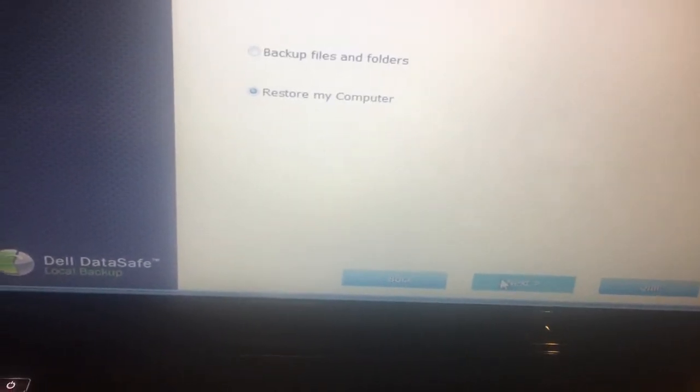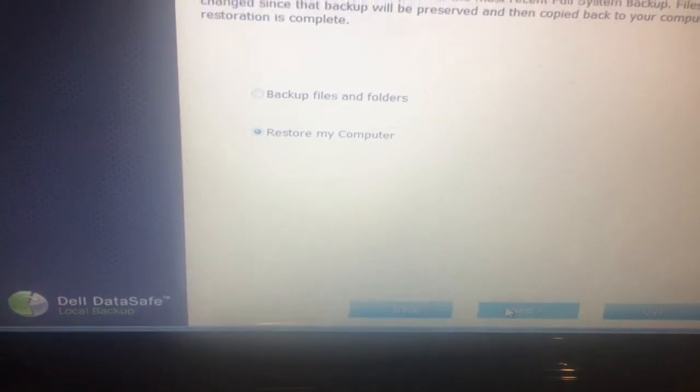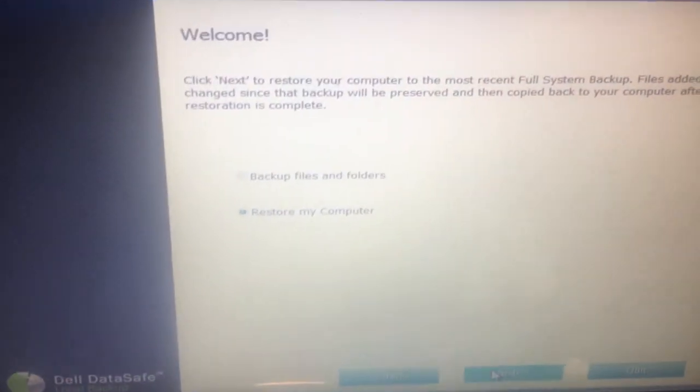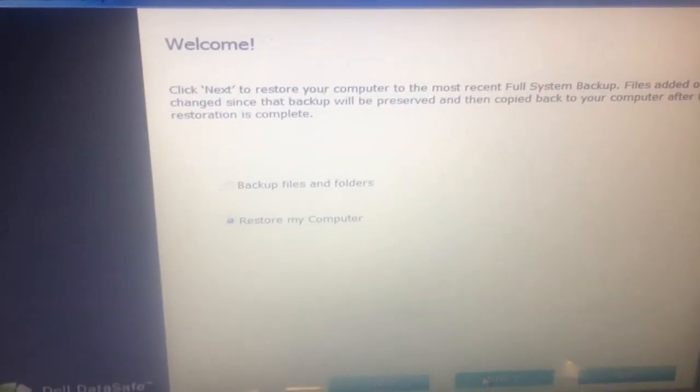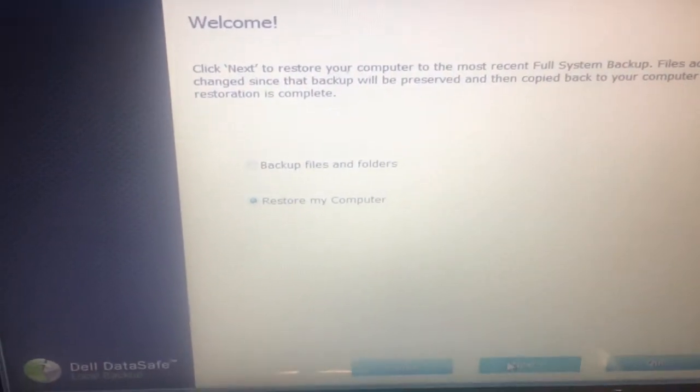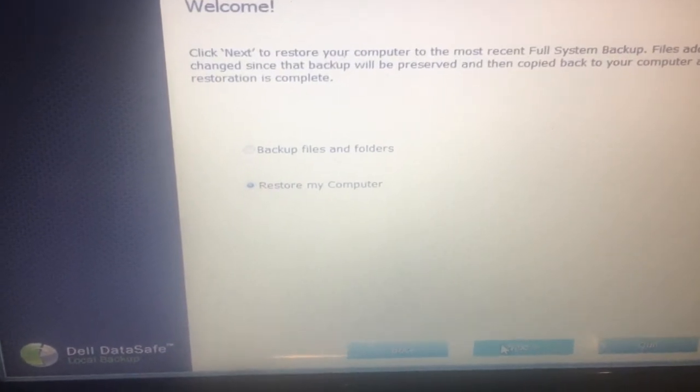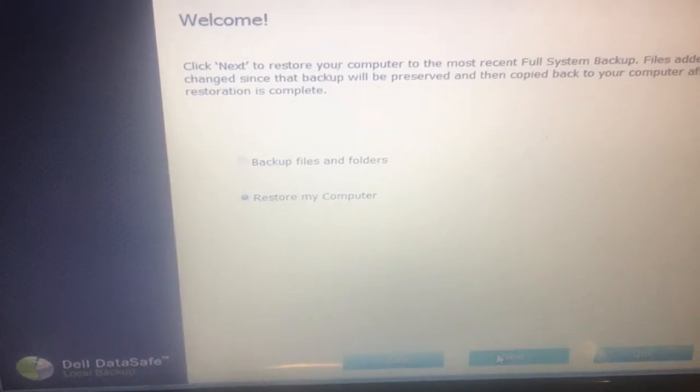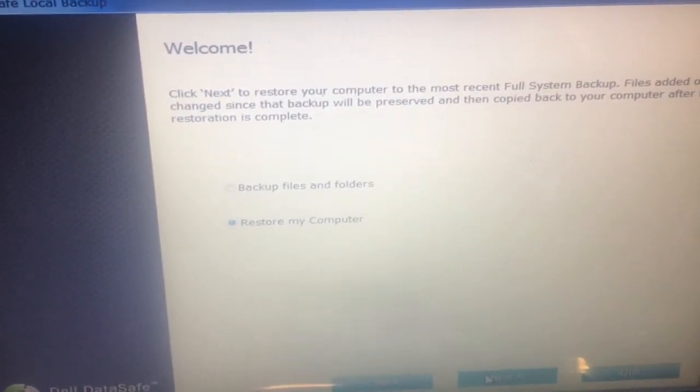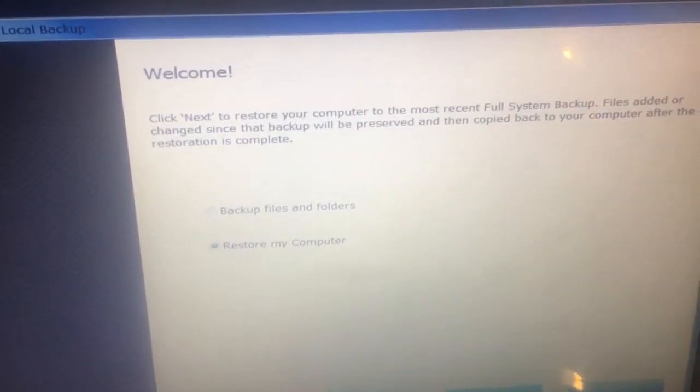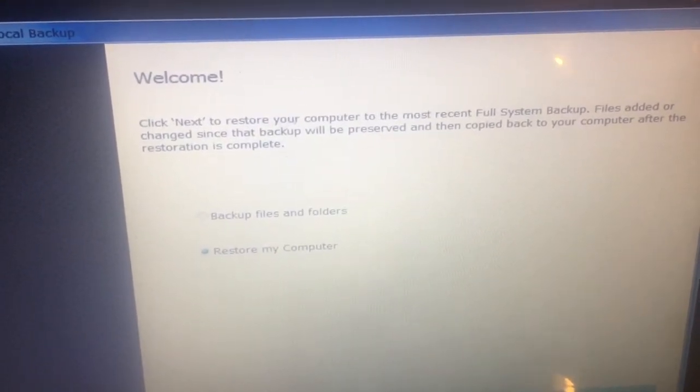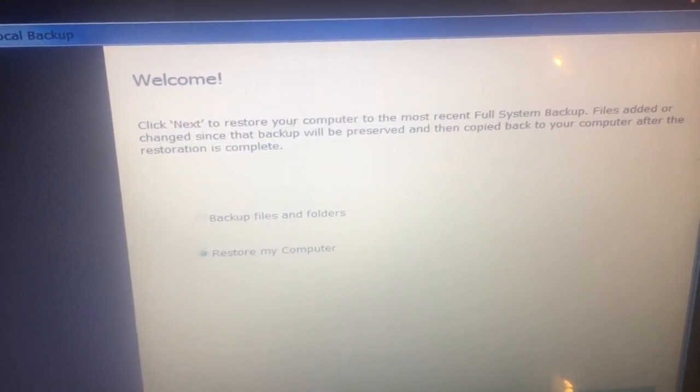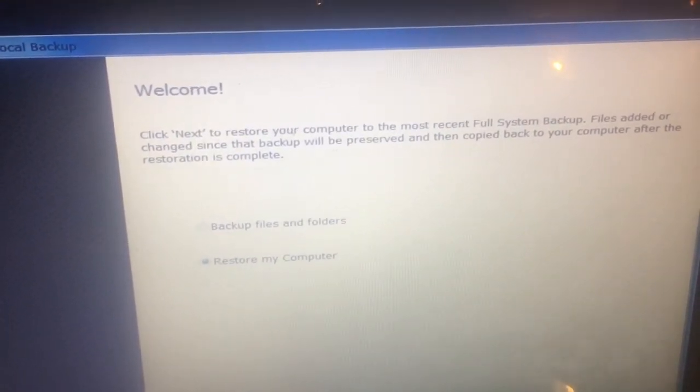The other one says 'Restore my computer.' Click Next to restore your computer to the most recent full system backup. Files added or changed since that backup will be preserved and then copied back to your computer after the restoration is complete.